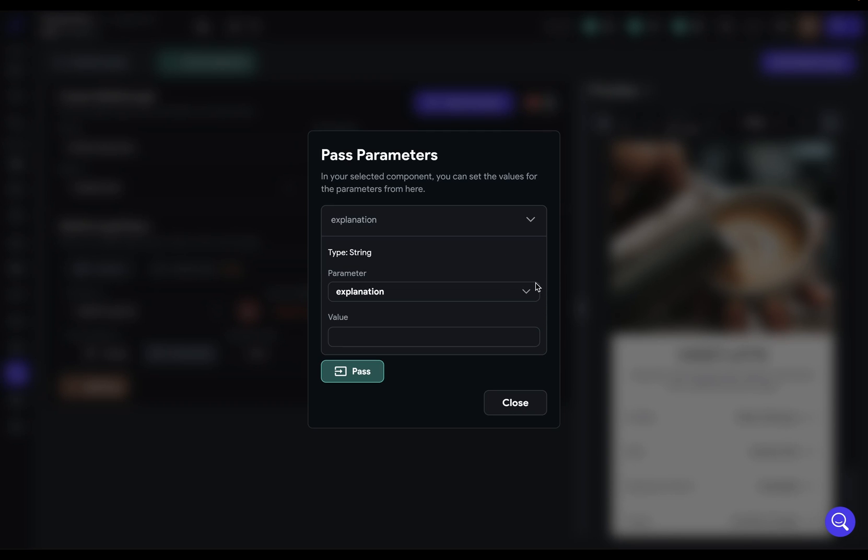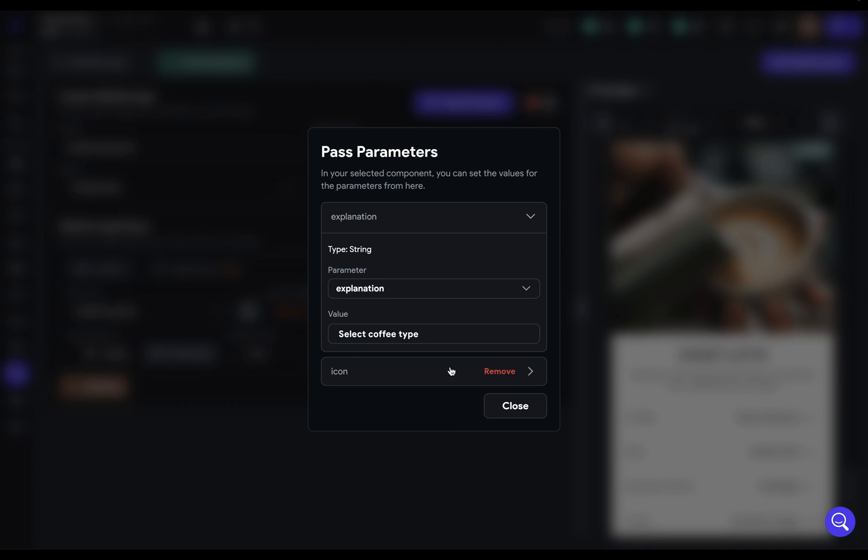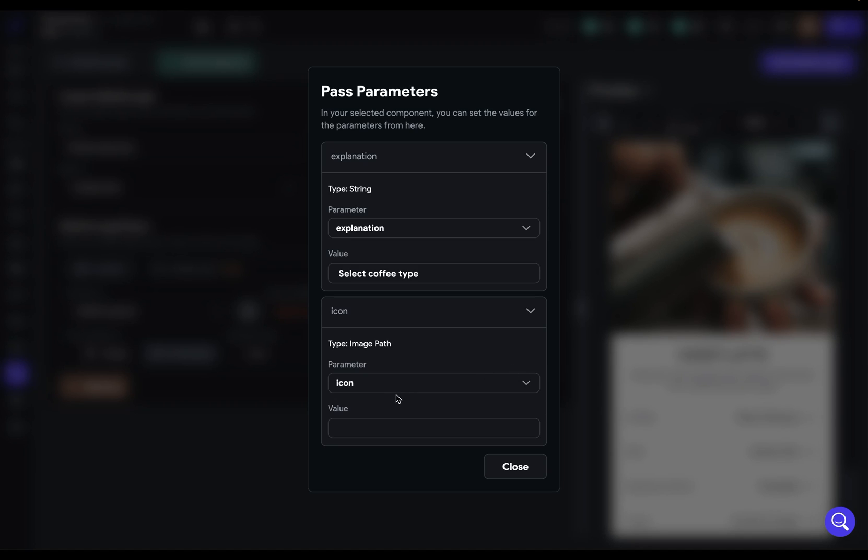First, let's pass an explanation. Remember, this is for that first one. So we want to say select coffee type. And then we've got the second one. So let's pass that. It's our icon. I've just got a URL for that.